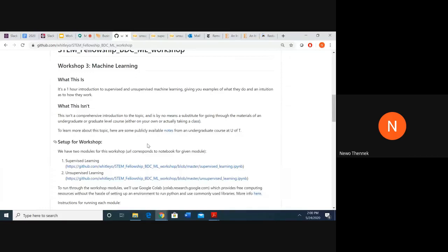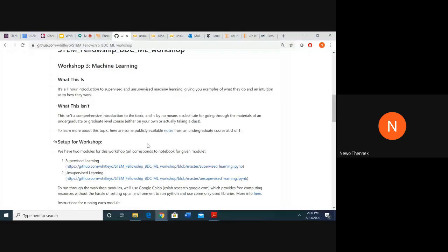This is a one-hour intro to give you an idea of what machine learning is and what kinds of problems you can use it for. It is a comprehensive introduction. If you want to properly learn this or go into a little more depth, there are publicly available lecture notes posted at U of T.